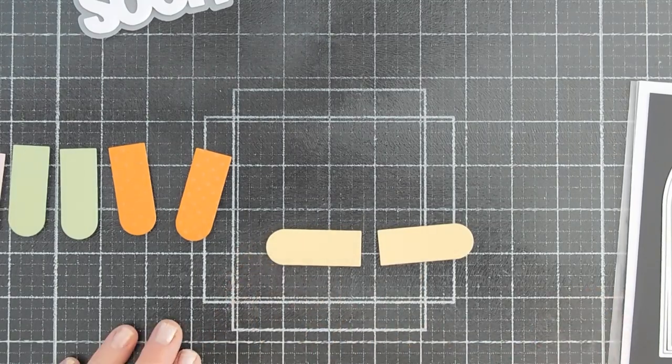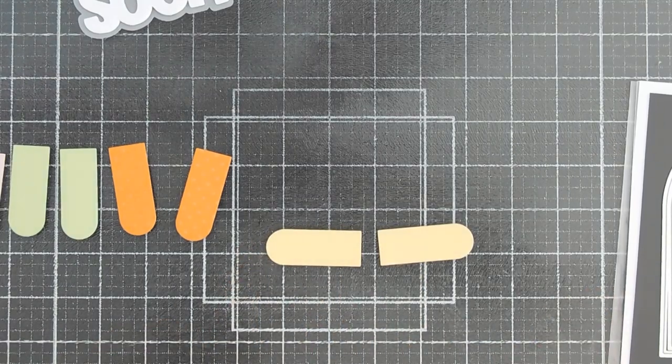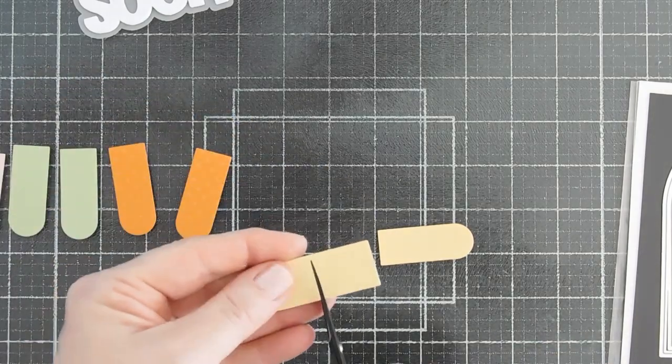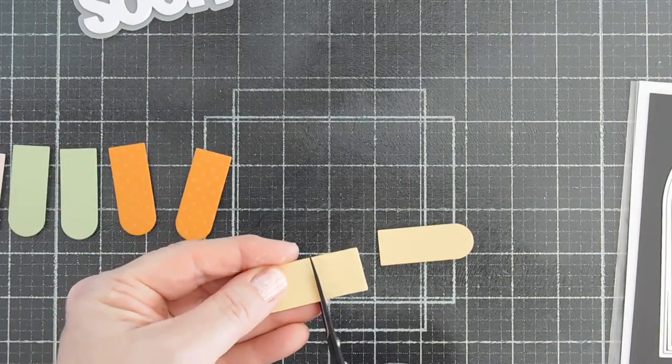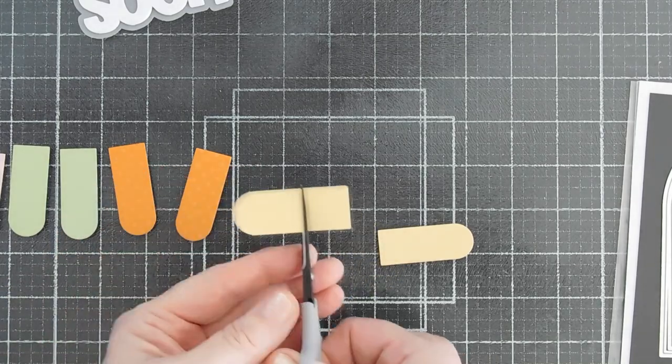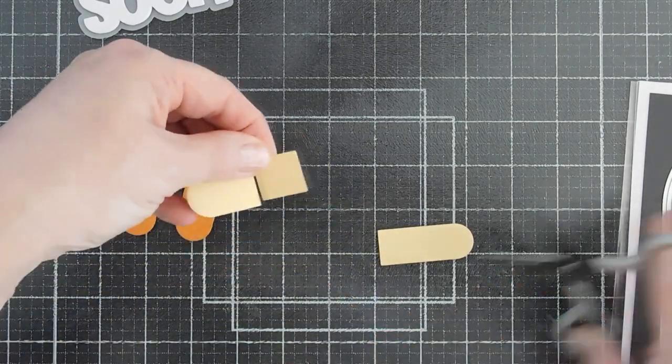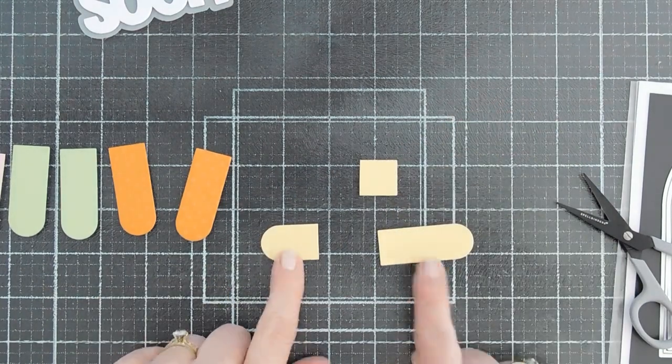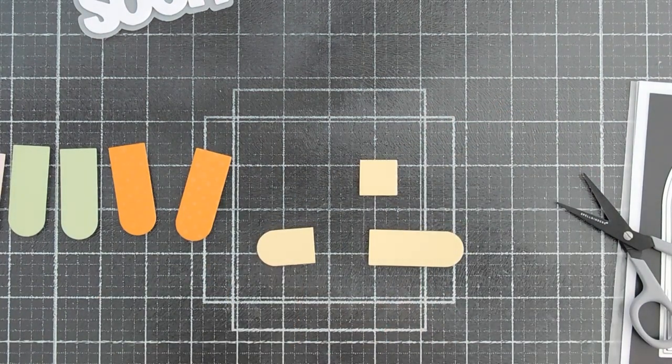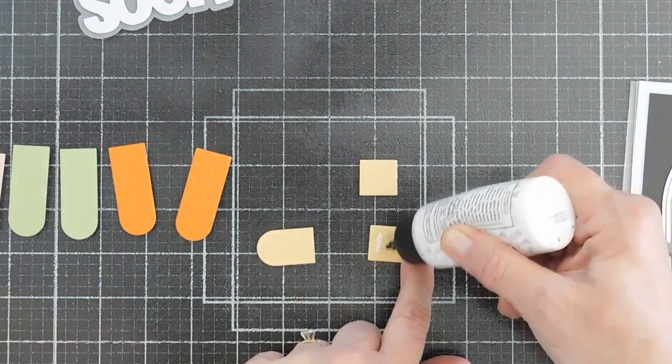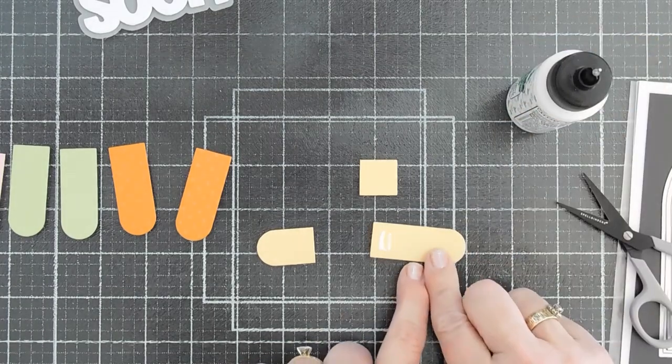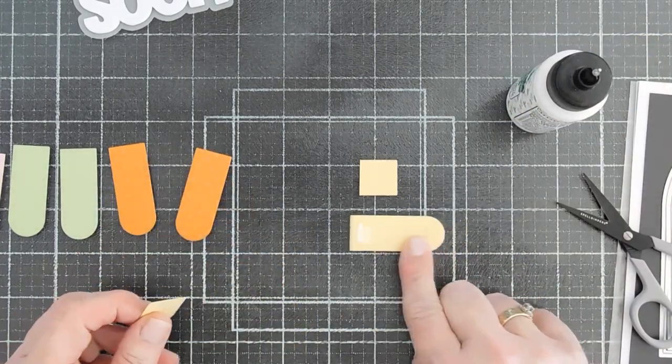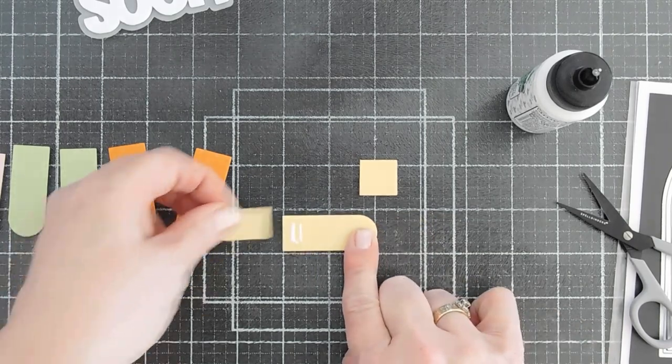What we're going to do is take some scissors. And I'm going to trim a square off one side. You want to make sure just a square shape like this, right? I'm going to take glue, add it to the other side here.